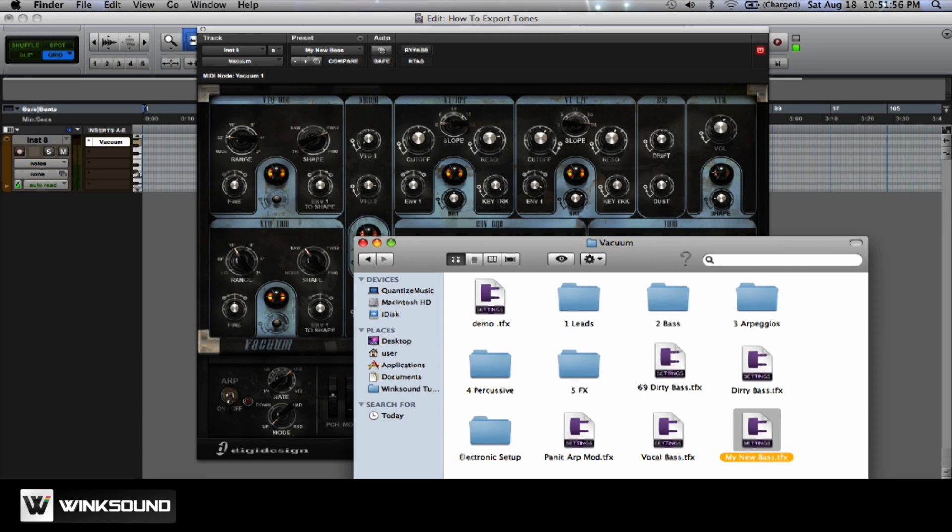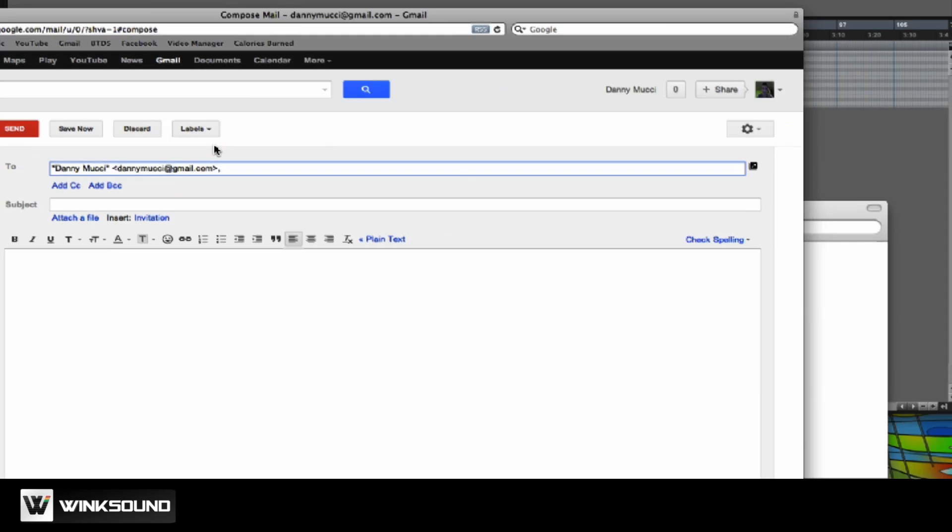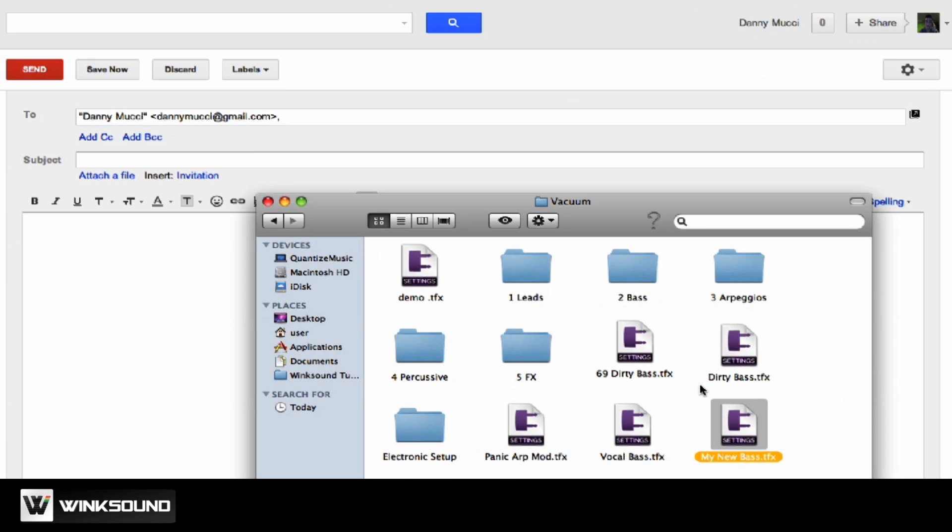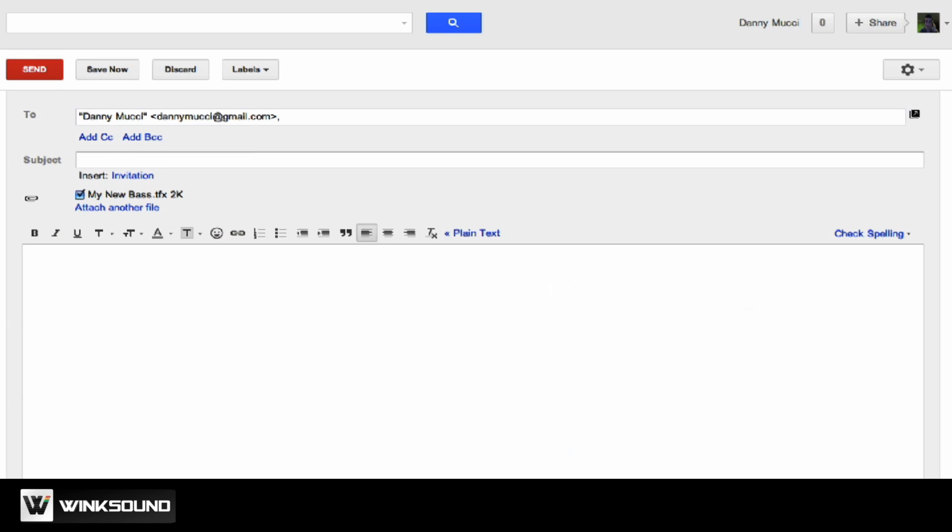So now if I was going to go email that, send it to myself, and then all I would do is take my base patch and drop it right there. And there we go. Now I can send it.